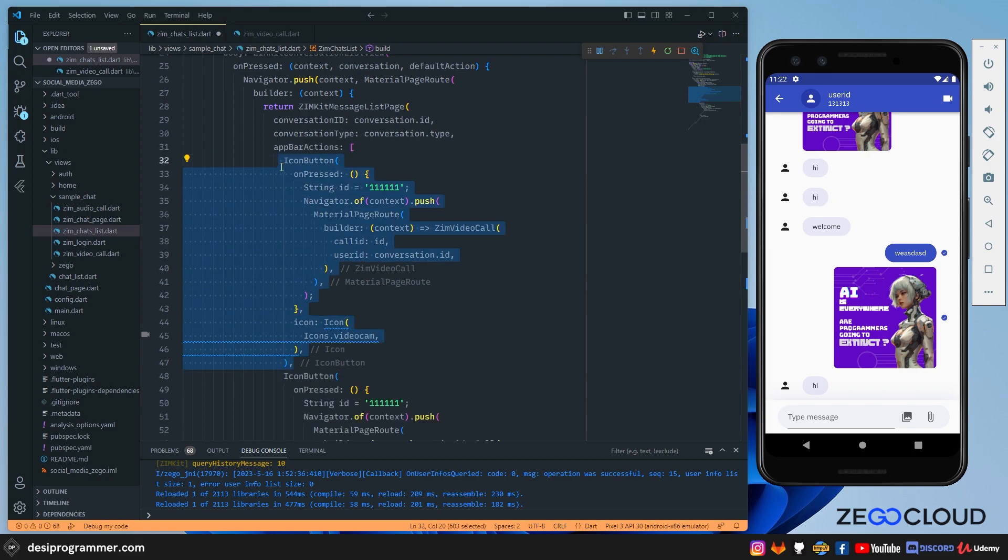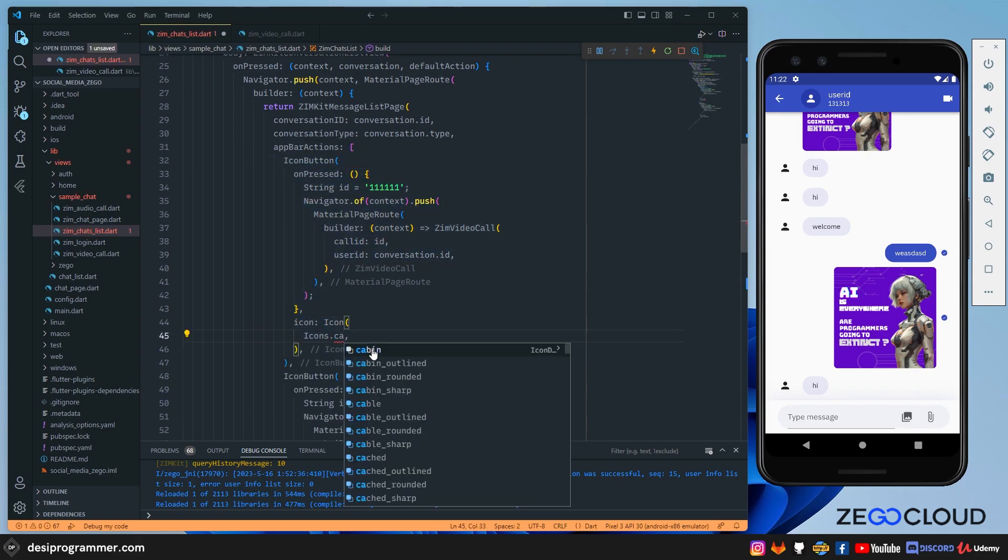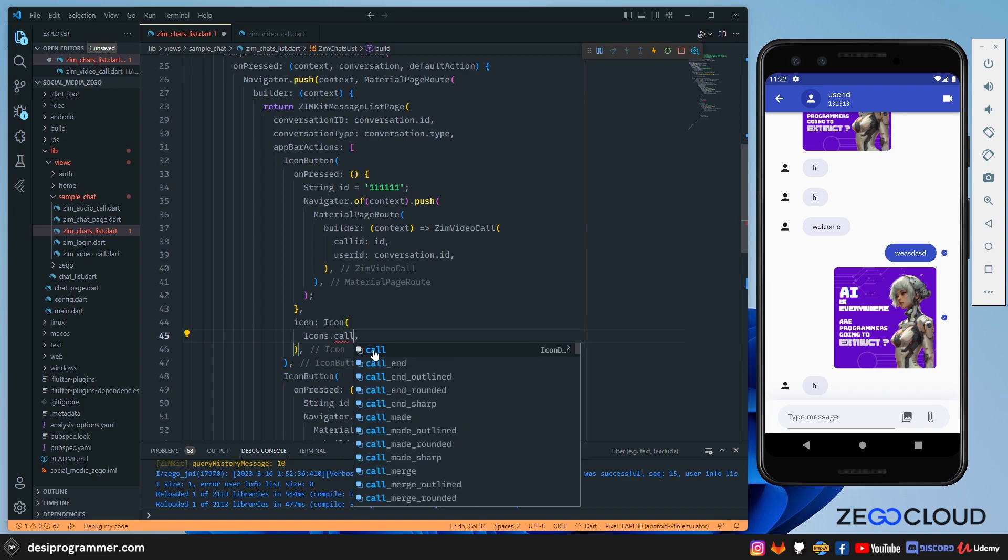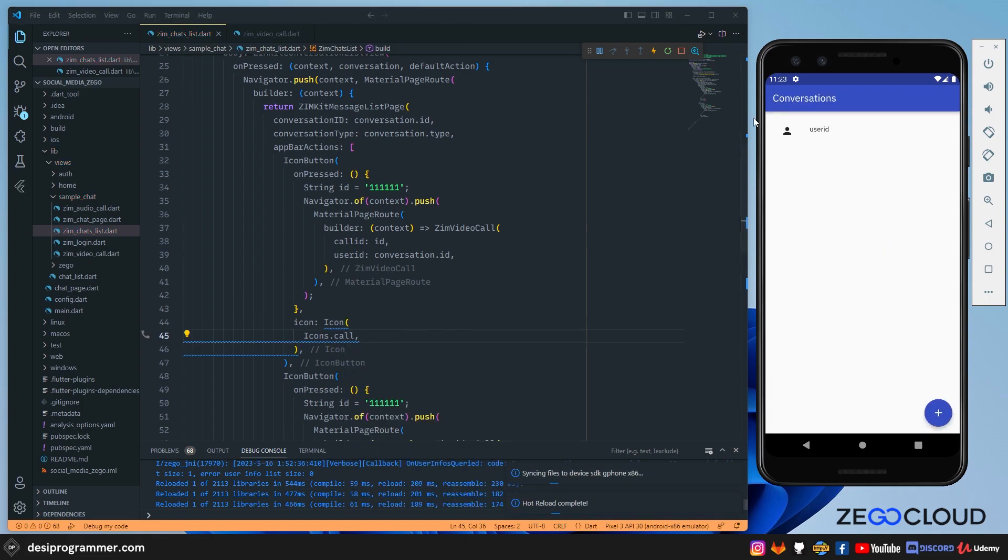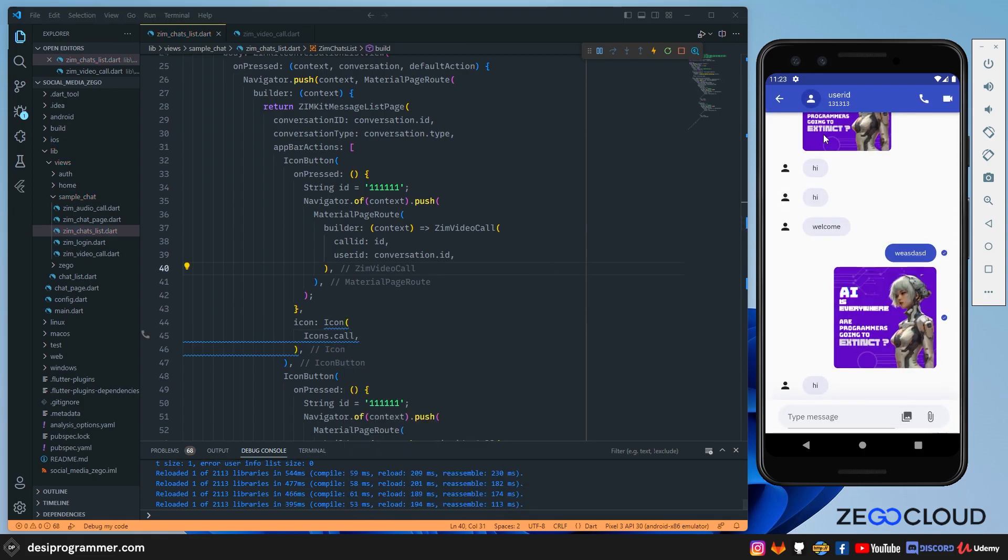I'll just copy this as it is. And here, I'm going to replace it with a call. Let's save this. Let's come back, save this again, and then go back again. Here, as you can see, now we have this button using which we can go to our call page.